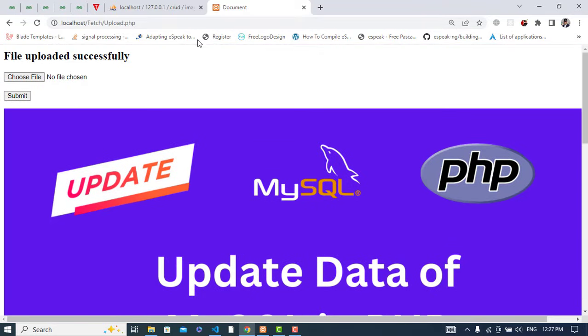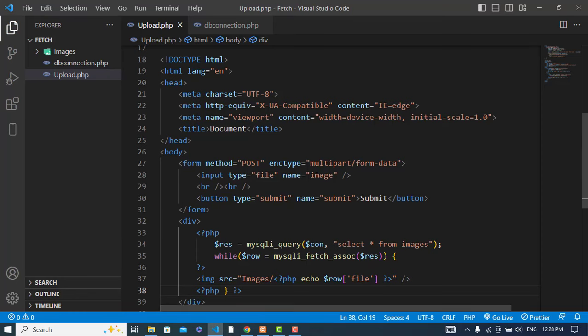You can design it. I have just uploaded and showed you the functionality using PHP with MySQL to upload an image or file and display it back on the browser. If you like this video, subscribe to our YouTube channel and thanks for watching.